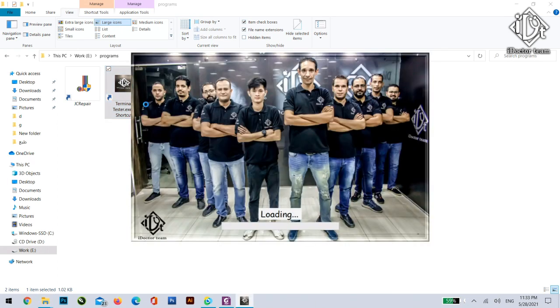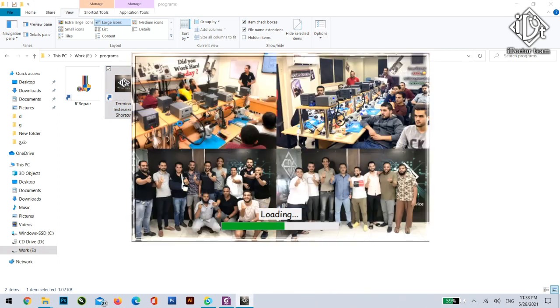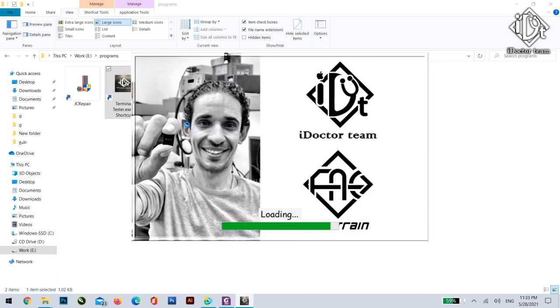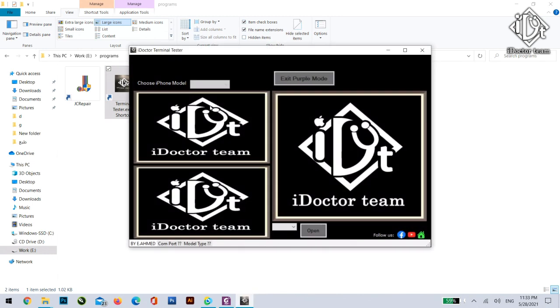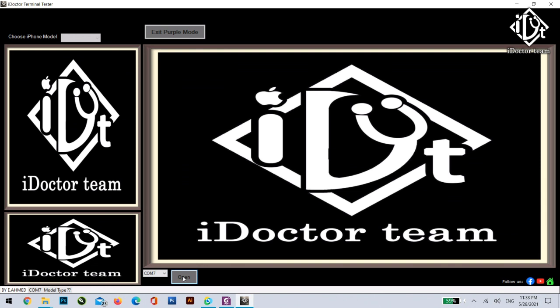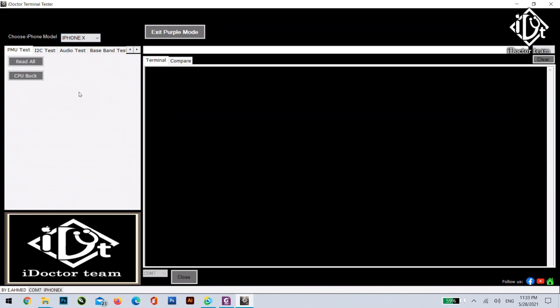But with our program, here we go. This program already summarizes all the steps that you do by just one click. Of course first of all you select the comment then select open. You can use any USB to UART or any boxes you have. For example now we are connecting iPhone X.